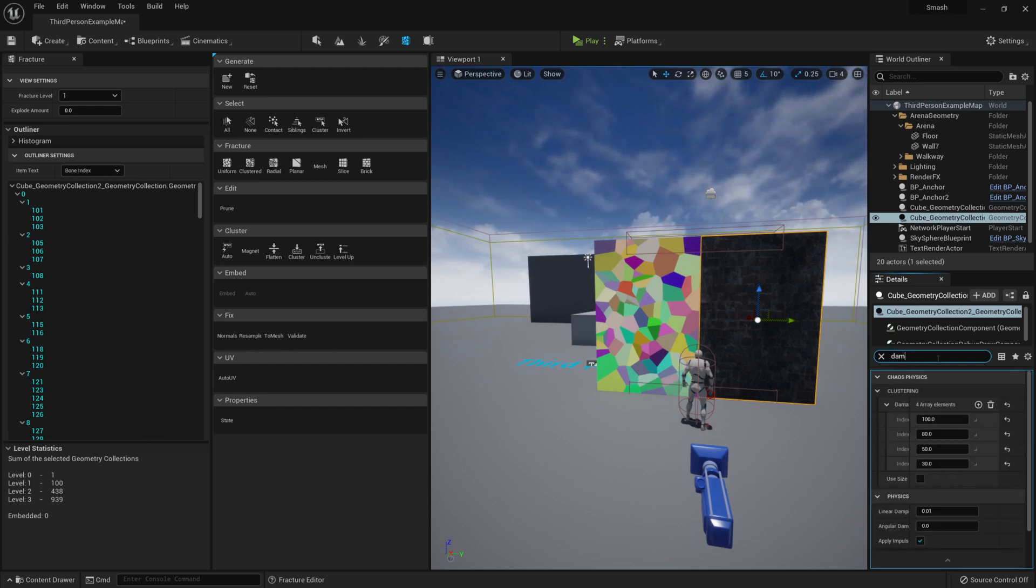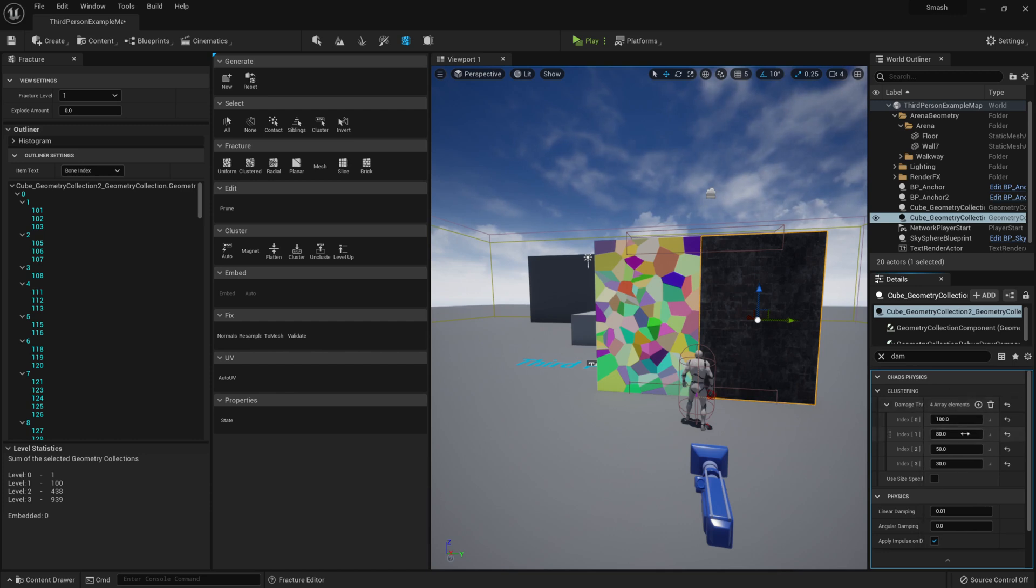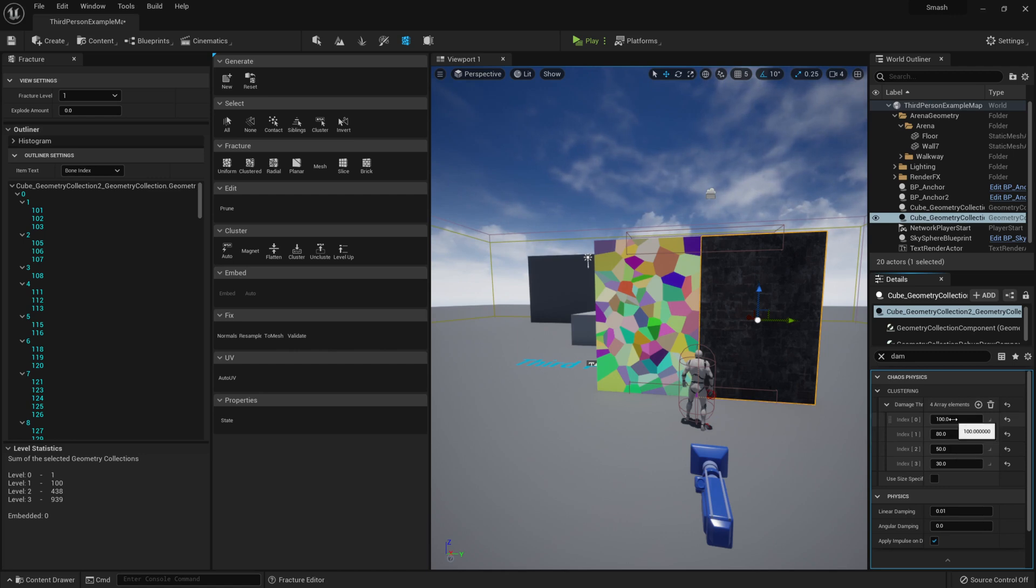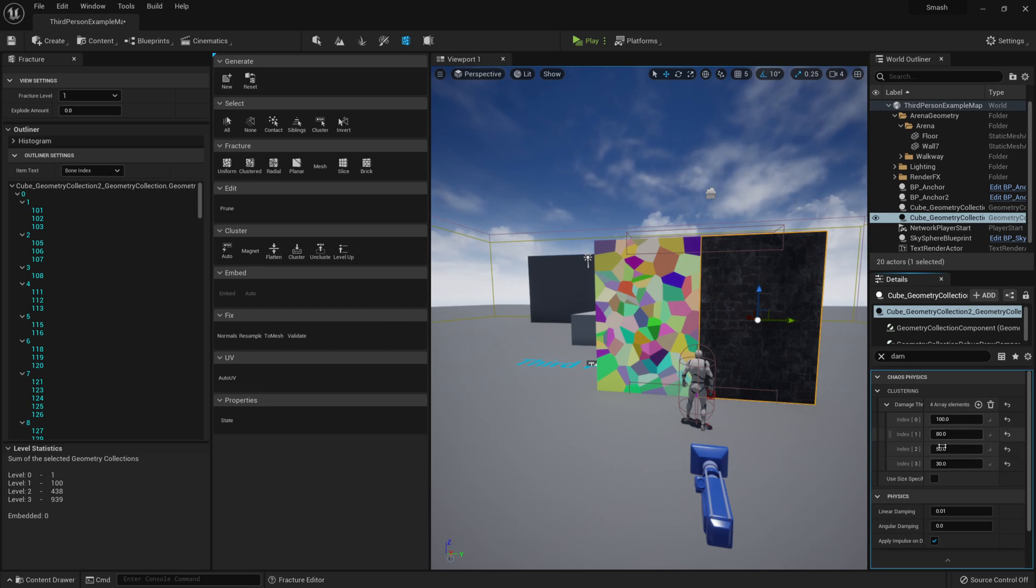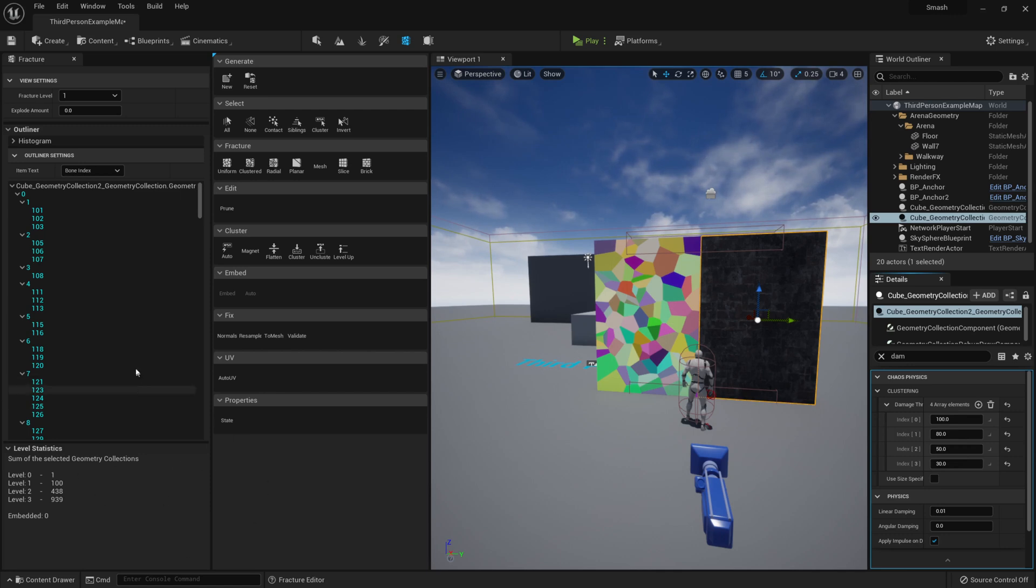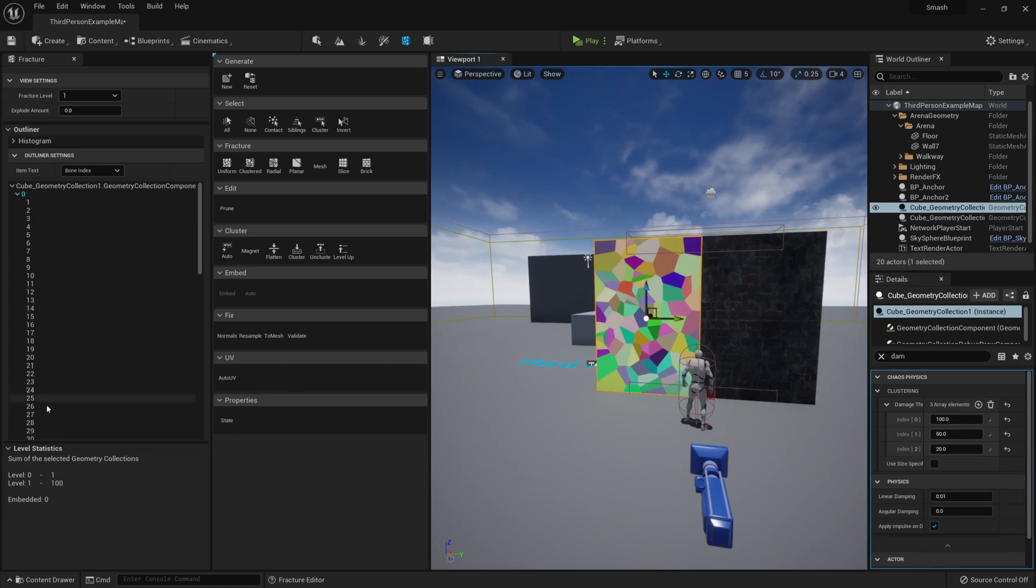When we jump into the damage, so I'm going to type damage here, you can see here I've set up four array elements: so 1, 80, 50, and 30. These are how much damage it needs before it breaks apart. This is how much force it needs for it to break apart, and I will show you within our external strain field where we set that. But that's coming a bit later.